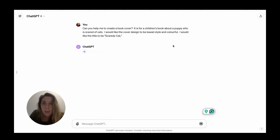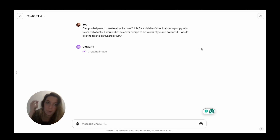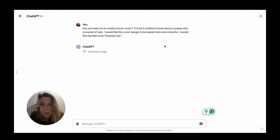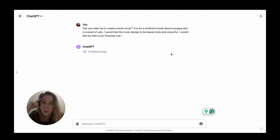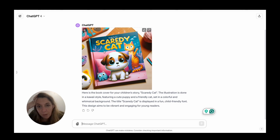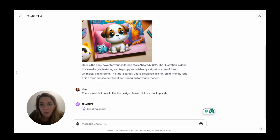So I said: 'Can you help me to create a book cover? It is for a children's book about a puppy who is scared of cats. I would like the cover design to be kawaii style and colourful. I would like the title to be Scaredy Cat.' It's pretty good actually, but it put it in a mock-up style rather than just giving me the cover. So I said that's sweet but I would like the design please, not in a mock-up style.